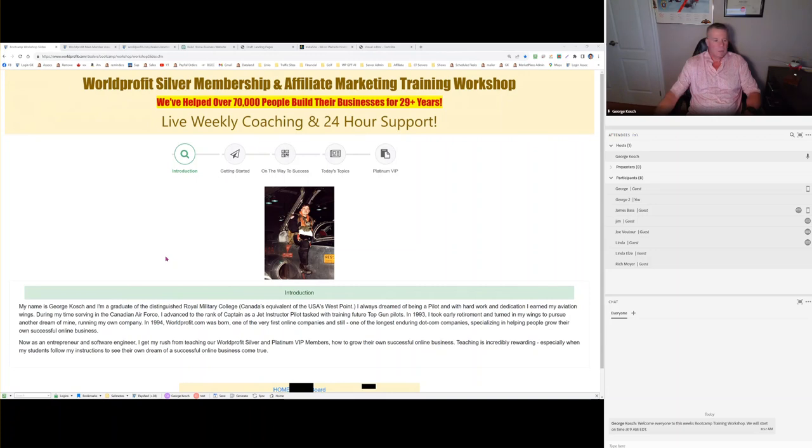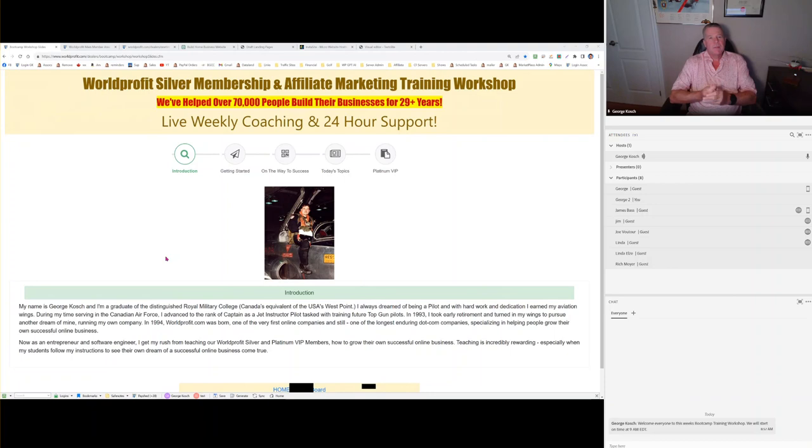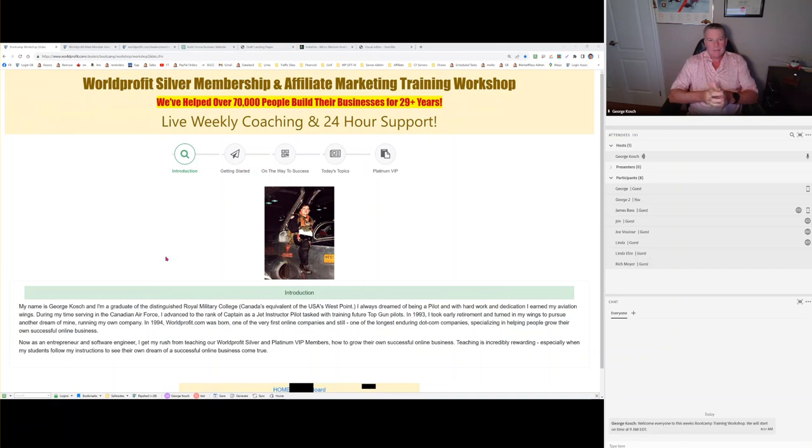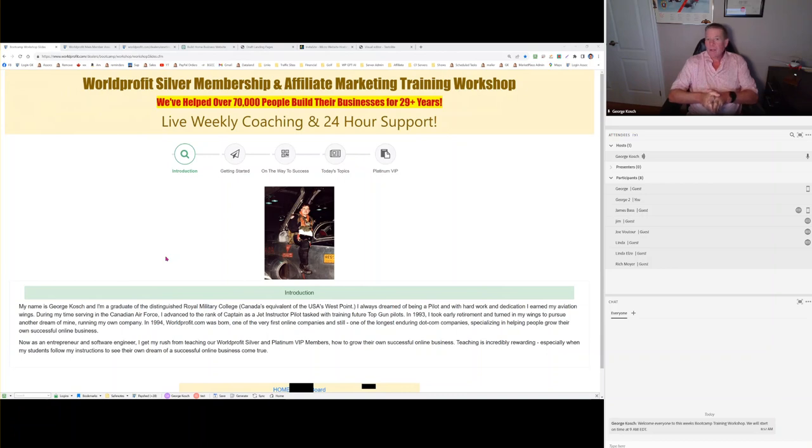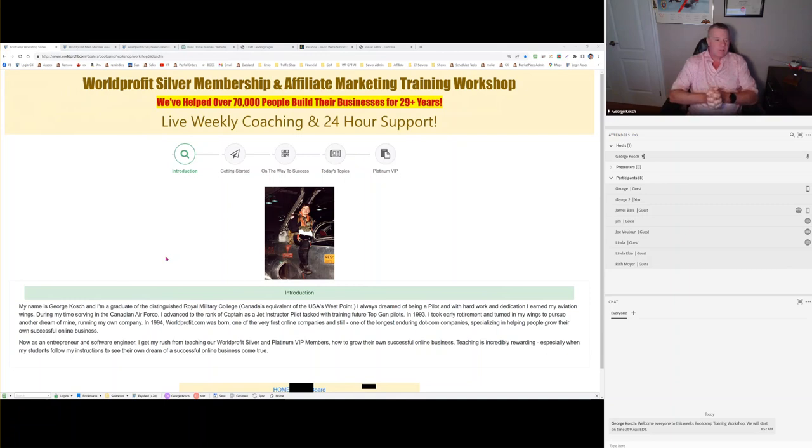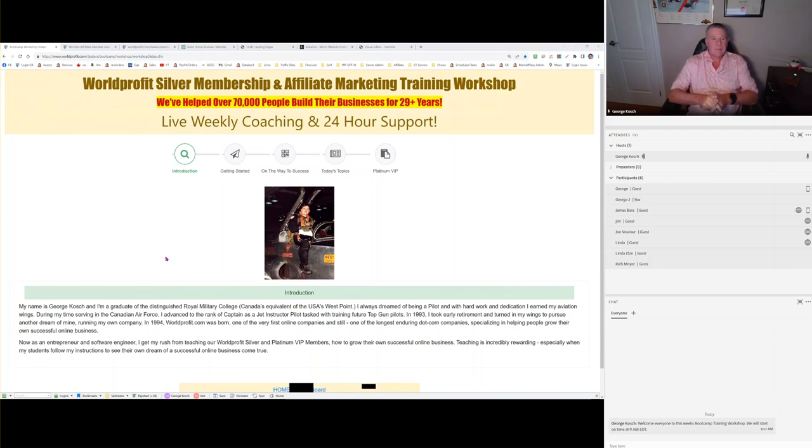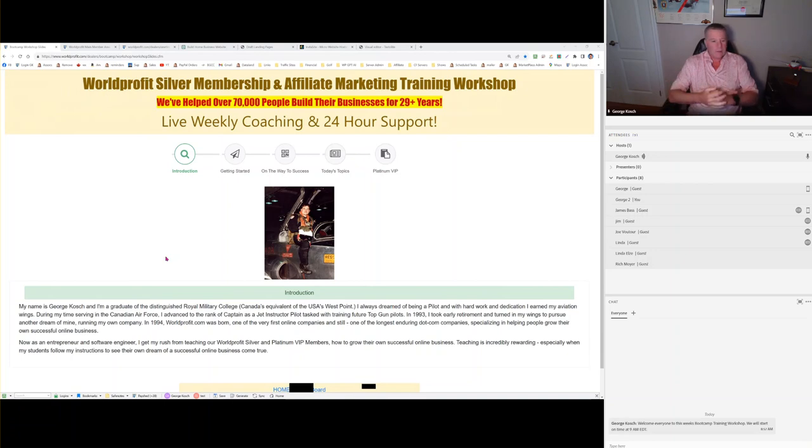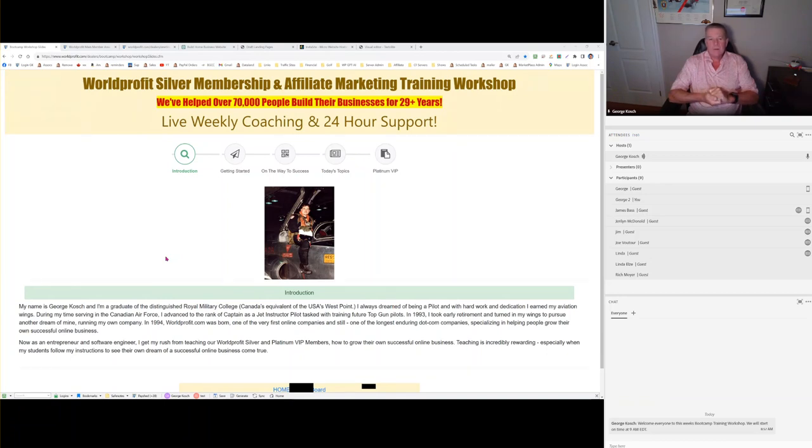Good morning, everyone. My name is George Koch. I'm the CEO of WorldProfit celebrating 30 years online. It's been great and we're going to be here for a lot longer. Today is Friday the 13th, which doesn't happen very often. We've had a lot of new members join in the last few months, especially over the summer.